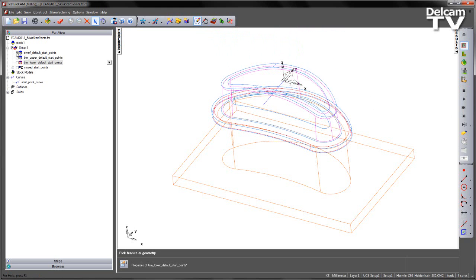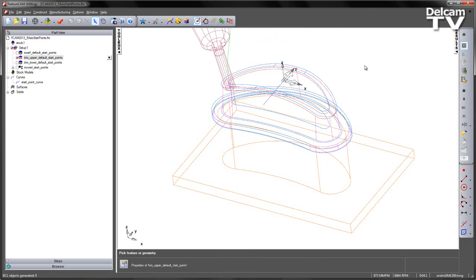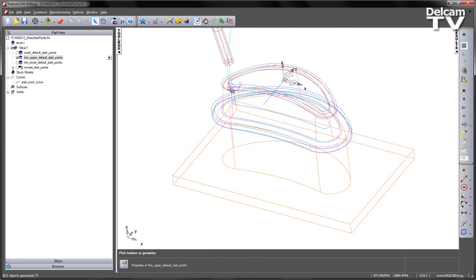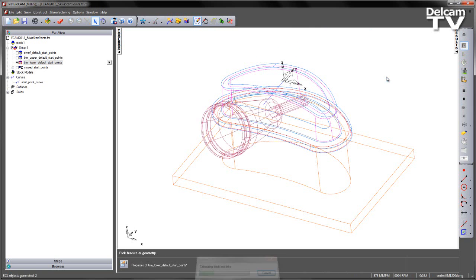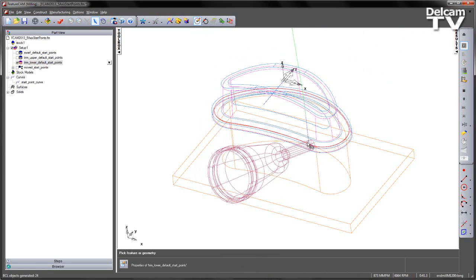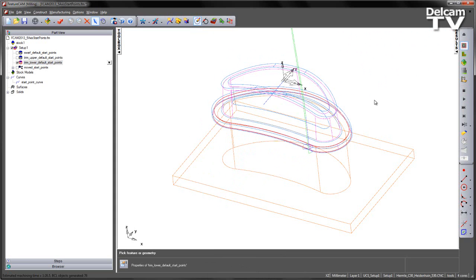If I look at one of the trim operations and again play the centerline simulation, you can see the start point is located over here. The final operation, again playing the simulation, you'll notice we have the start point over here. So between all three operations we've got different starting locations.